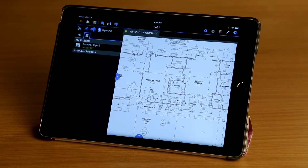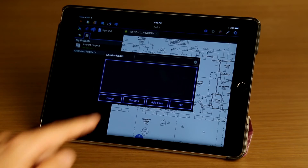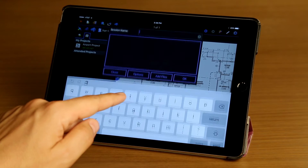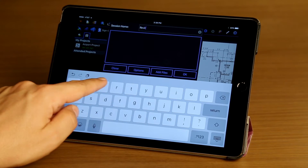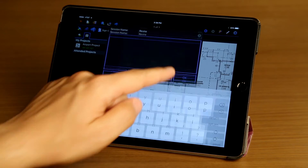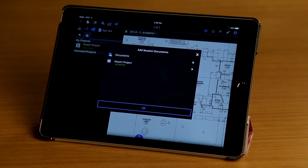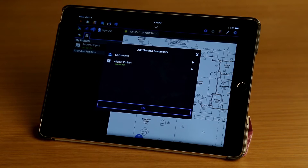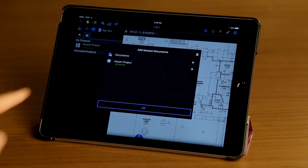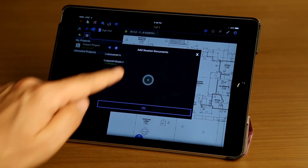Next I'm going to tap on the Start New Session button. I'm going to go ahead and name it, and then tap on Add Files. I can upload any local files to the session. There's a studio project here named Airport Project that I've already synced, and I'm going to pick a document from that to upload.